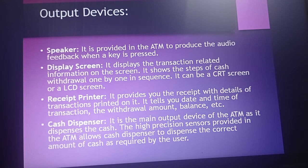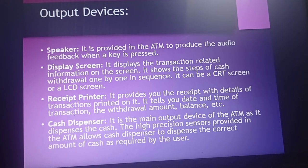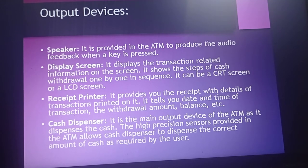The receipt printer provides you a receipt with details of the transaction printed on it — including the date, time of transaction, withdrawal amount, and balance. Another output device is the cash dispenser.